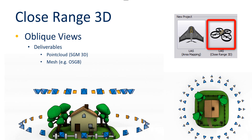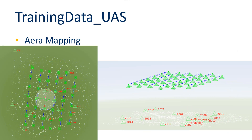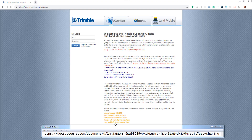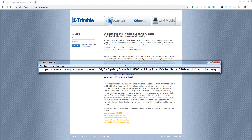To showcase these different workflows we will use our standard demo data, which you can download from our download area. For the area mapping cases we will use the training data UAS — shown here as a screenshot — and for the close range we will use the training data UAS 3D. You can see the webpage address for the imaging download area where you can register and access the data. In the notepad I have added the sharing link for Google Docs, which is also in the YouTube description, where you can find detailed instructions on how to register for the page, download the demo data, and install it.